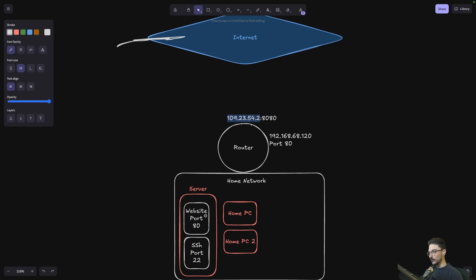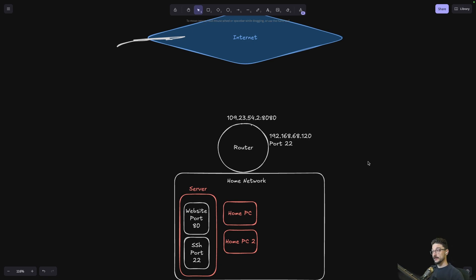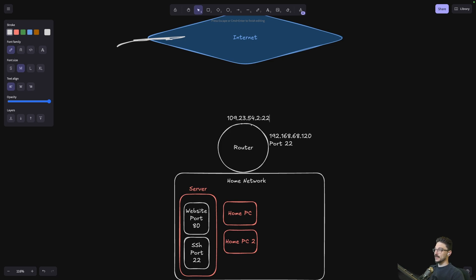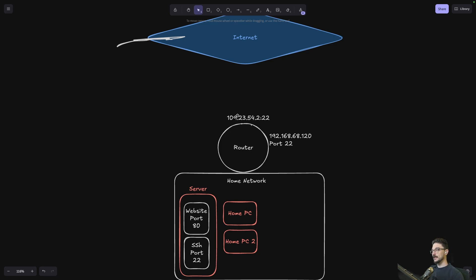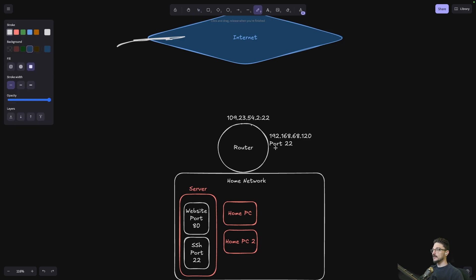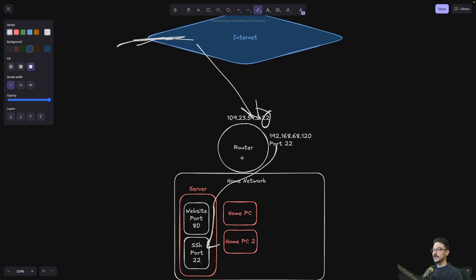What about SSH? We want to be able to SSH into our servers when we're not at home. So we go into our router and expose port 22. What that means is that anyone who attempts to connect to my public IP address on port 22 can now attempt to connect to the SSH connection on my server. And the problem is — not just me, not just someone I tell, but anyone.